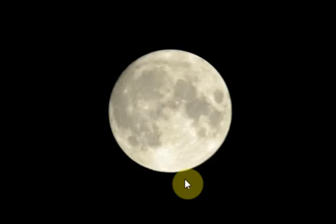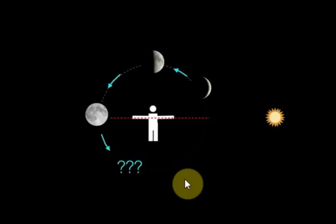But all of that is only half an orbit so far. What did we see as we brought the moon around the rest of the circle?